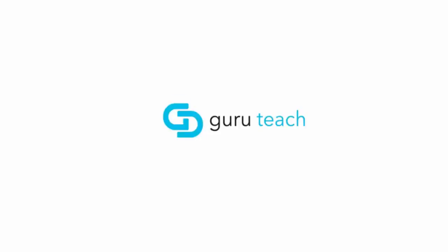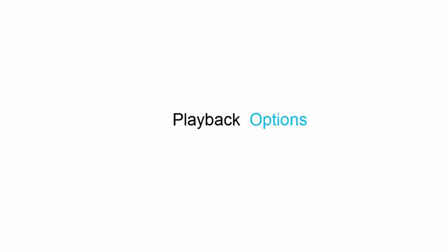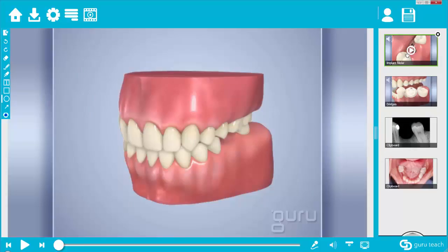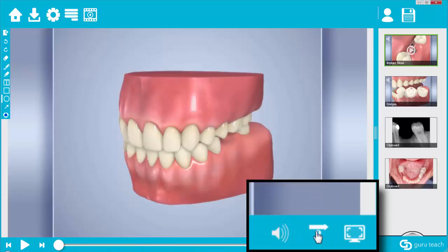Hello, my name is James with Guru Dental, and in this tutorial video I'm going to show you the playback options that are available in the Guru Teach software. If you select a video or image in your presentation, you're going to notice some icons on the bottom of the screen. The one we are going to talk about is this one right here — these are your playback options.